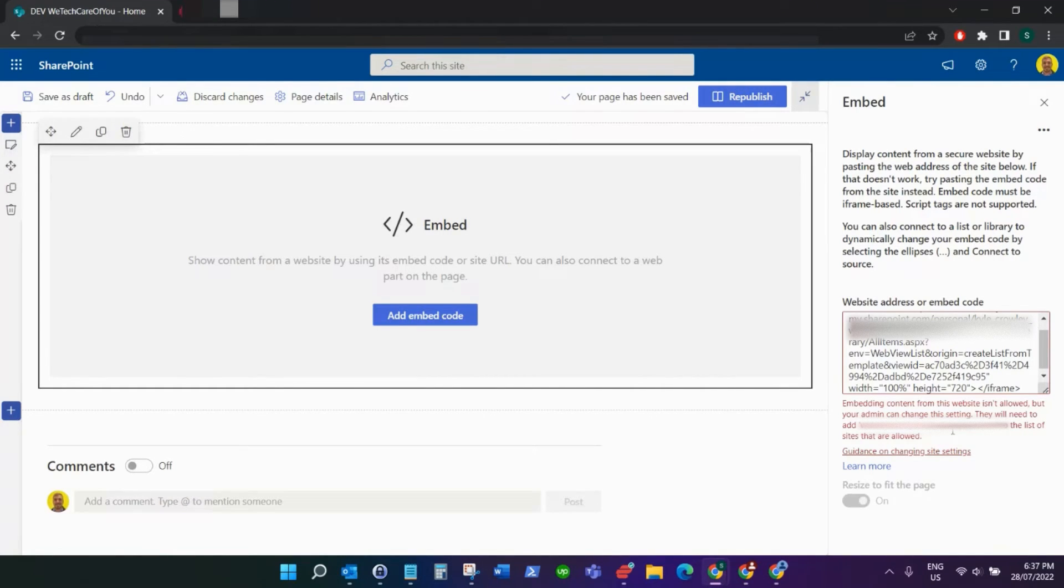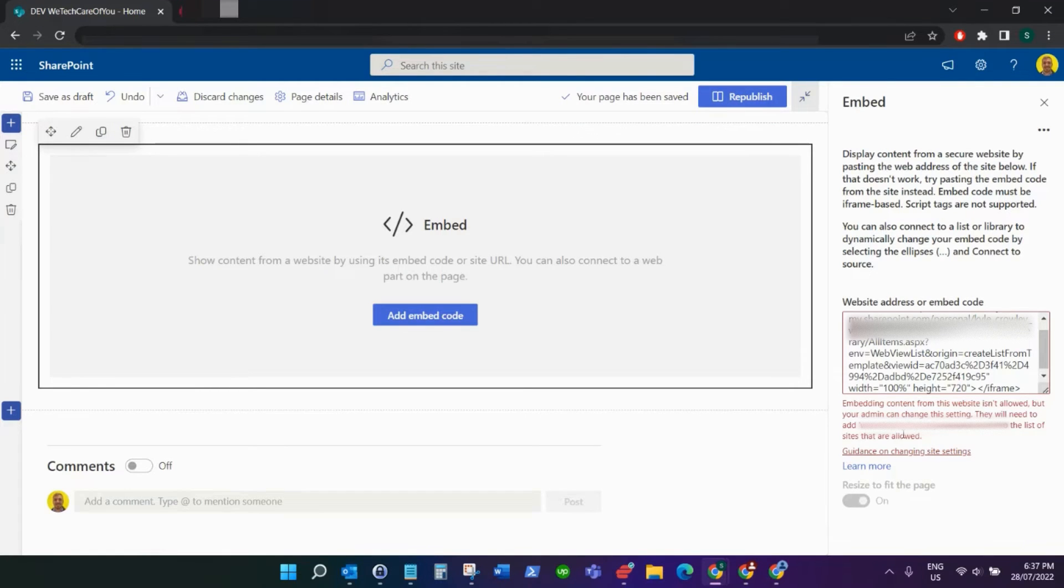The reason for this error is that the site you're trying to pull content from, that domain, is not in the site allowed list. The way we can add this is what you want to do.